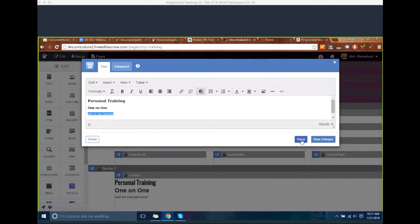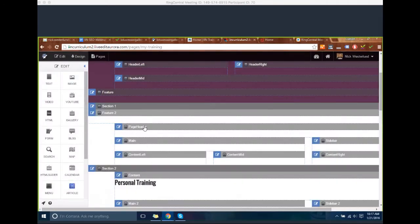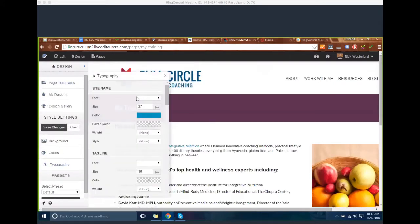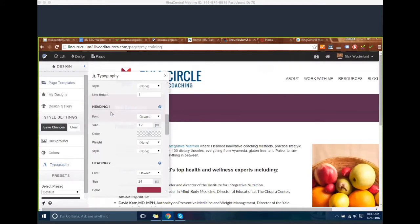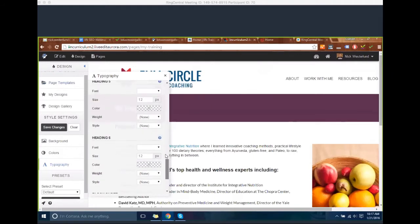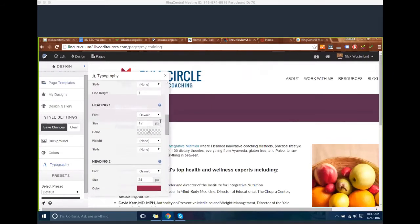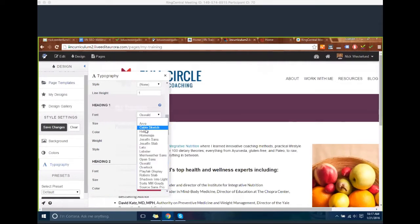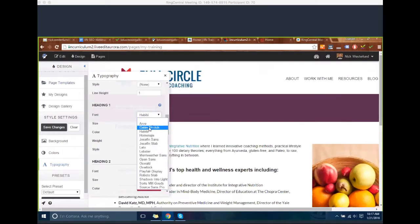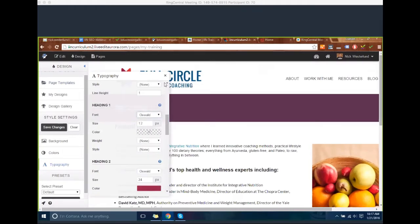A question came in: can you have different formats for the headers? You can. If you go into the Design tab and click on Typography, scroll down after the main text and you'll see listings for Heading 1 through 6. This is where you can customize the look for each heading. If you want Heading 1 to have a specific look, you can select font, size, color, etc. You can set different headings to look different from each other, or keep them all the same — you have complete control.